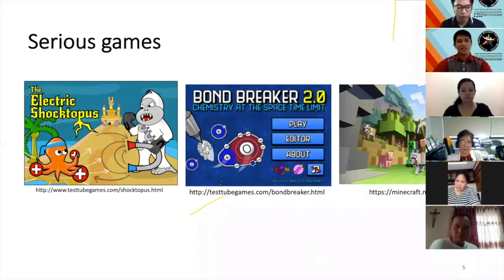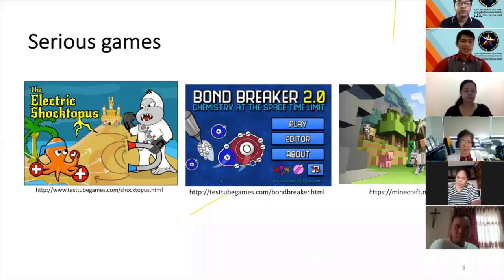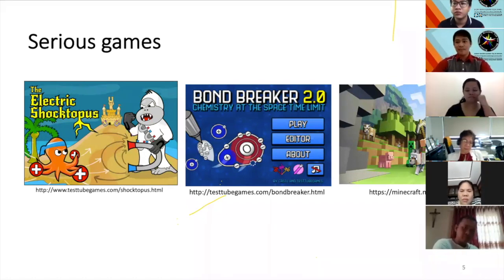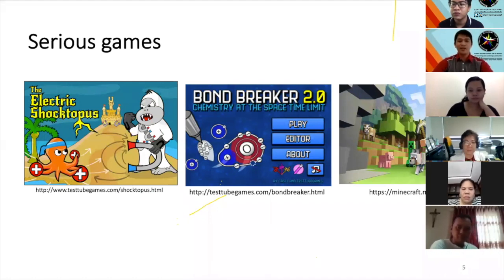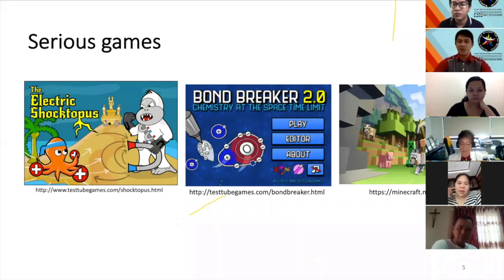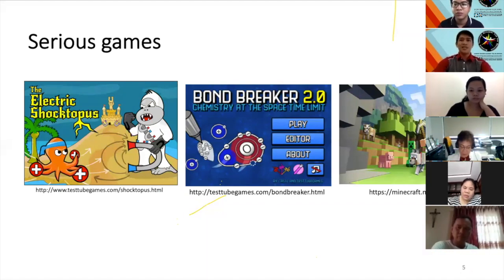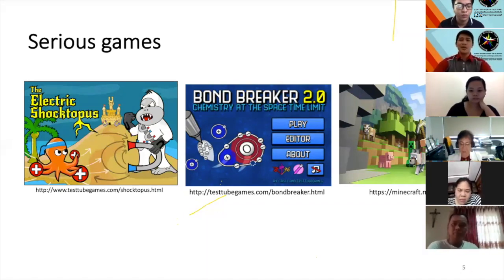At your left is the Electric Octopus — a game in physics that teaches electromagnetism. In the middle, you have Bond Breaker 2.0 Chemistry at the Space-Time Limit, a game in chemistry about ionic bonding. And the third one is Minecraft, which is popularly used in mathematics to teach ratio and proportion, and in science you may use it to tell stories about characters, locations, and designing things.